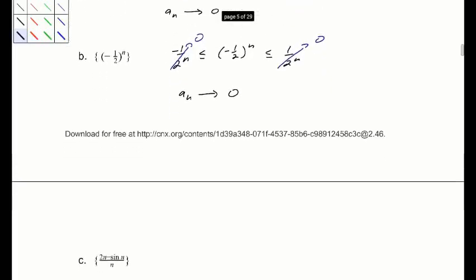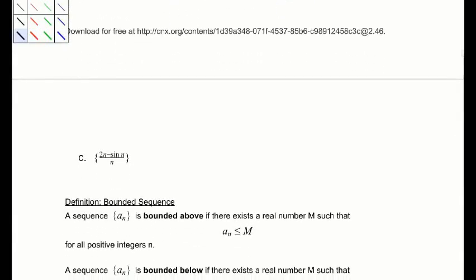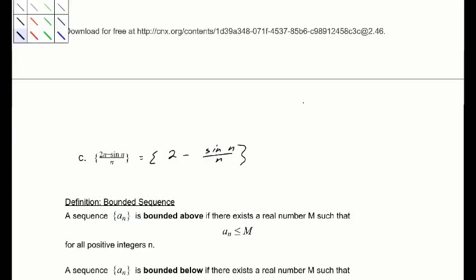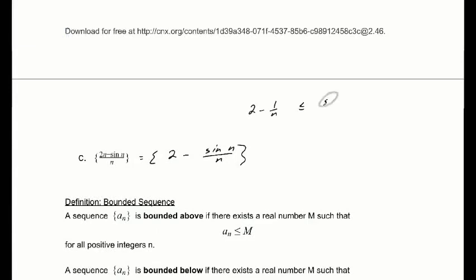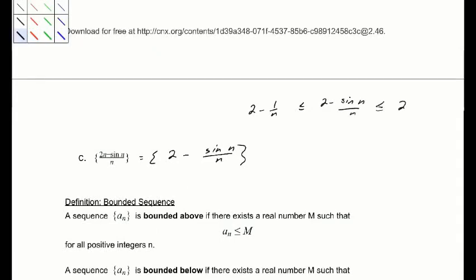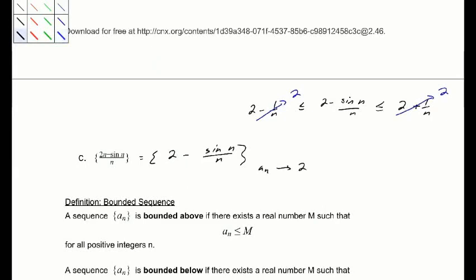We have a new concept: the idea of something being bounded. For the next example, sine is bounded. We can write the sequence as 2 minus sine(n) over n. Since sine(n) over n is bounded between negative 1 over n and 1 over n, the whole expression is bounded between 2 minus 1 over n and 2 plus 1 over n. As both of those go to 2, the sequence a_n converges to 2.